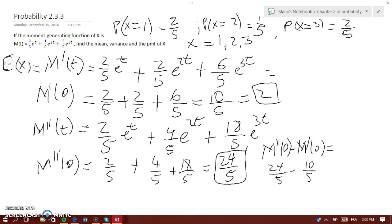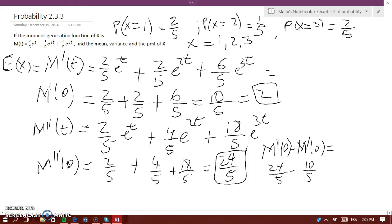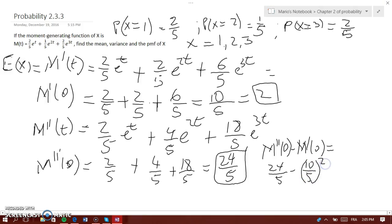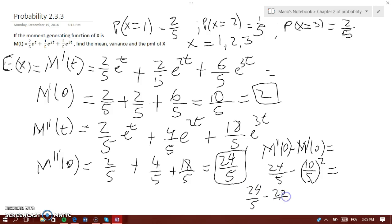Remember, 10 over 5 is the mean, and to find the variance you have to square the mean. So 10 over 5 squared is 100 over 25, which simplifies to 20 over 5. So you would have 24 over 5 minus 20 over 5, which equals 4 over 5, which is equal to 0.8. So the variance is 0.8.